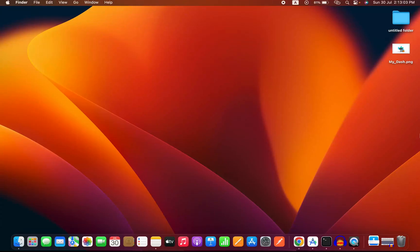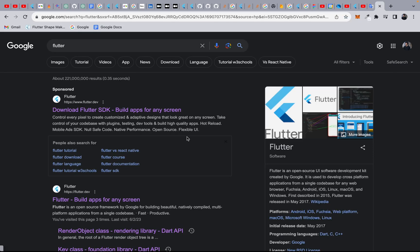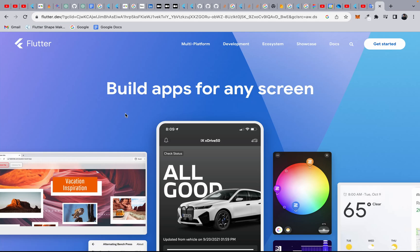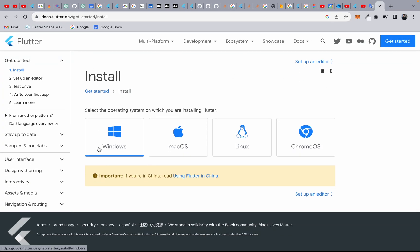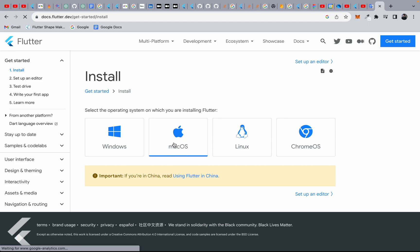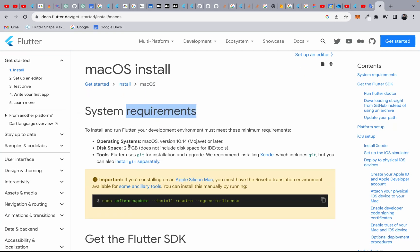To set up Flutter SDK in your macOS, simply go to your browser and search for Flutter. Click the first link to download the Flutter SDK. This will take you to the Flutter website — 'Build apps for any screen.' Go to 'Get Started' and you'll find install options for Windows, macOS, Linux, and Chrome OS. Select macOS and check the system requirements.